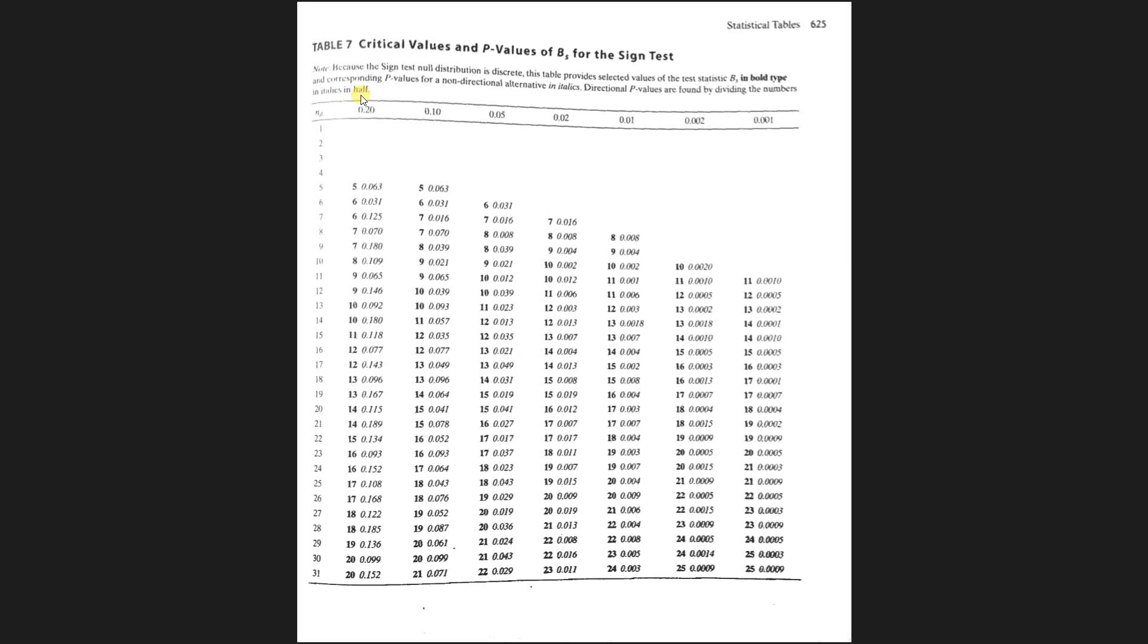So it might be good at this point to question: wait, do I have a directional alternative or a non-directional alternative? Remember, directional is always going to be, you know, you're testing to see if the mean is high or the mean is low.